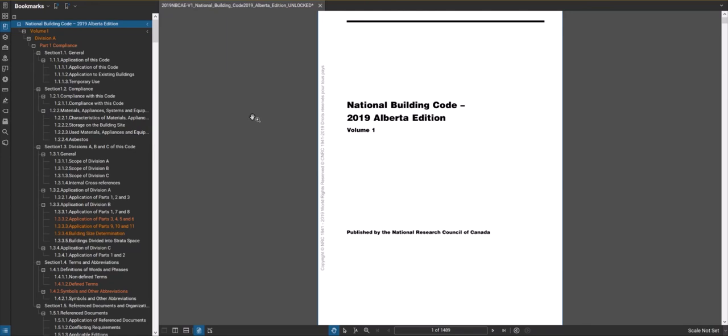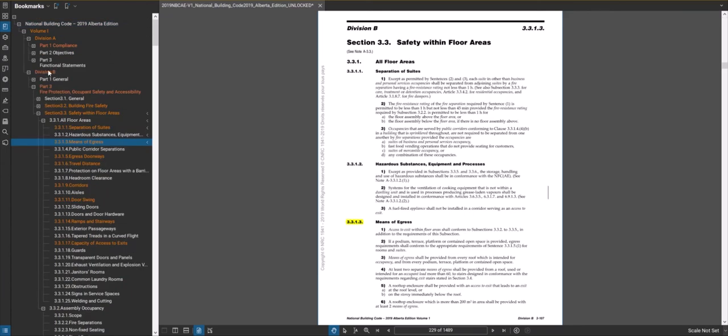In this video we're going to look at egress — specifically what an egress from a room or suite is, how to determine how many egress points you need, the location of those egress points, and how to calculate how wide they need to be. In the code, we'll be looking at Division B, Part 3, Section 3.3 — safety within floor areas — and specifically 3313, means of egress.